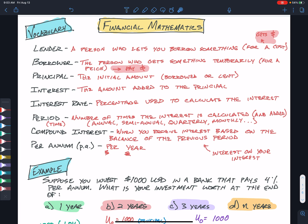Our financial math builds on ideas of sequences. The lender is the person who lends you something, and the borrower is the person who gets something temporarily for a certain price. The borrower is paying, and the lender is getting money or services. In our financial context, they're paying or getting money.